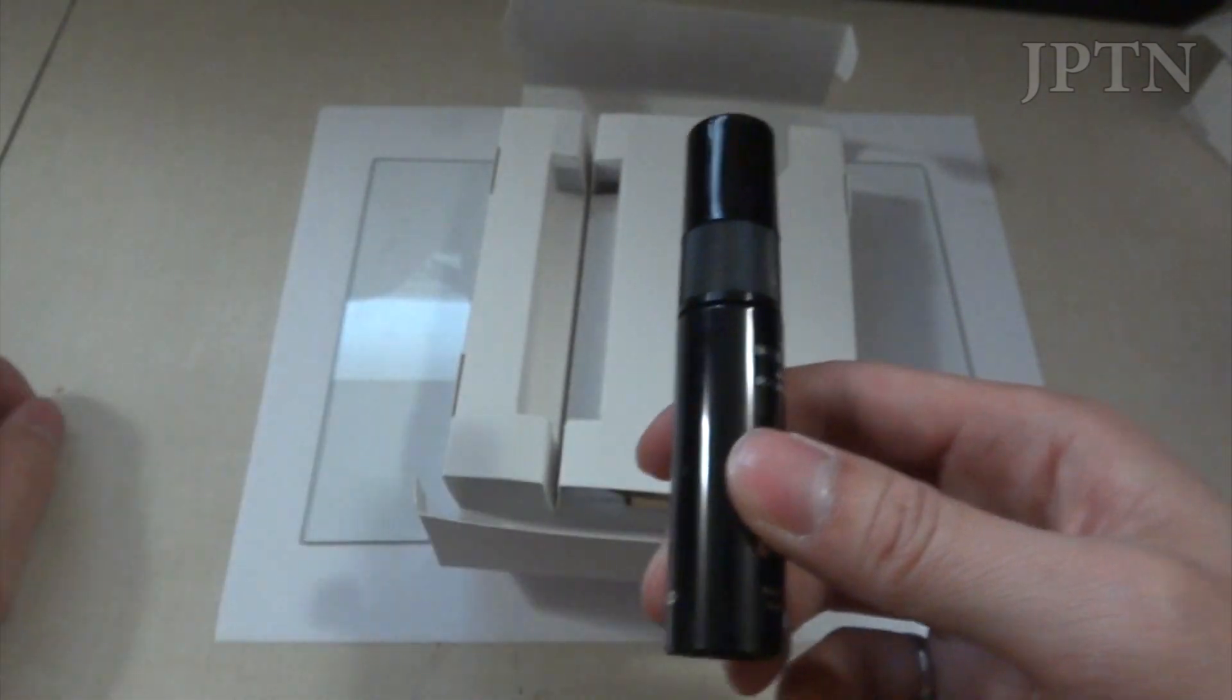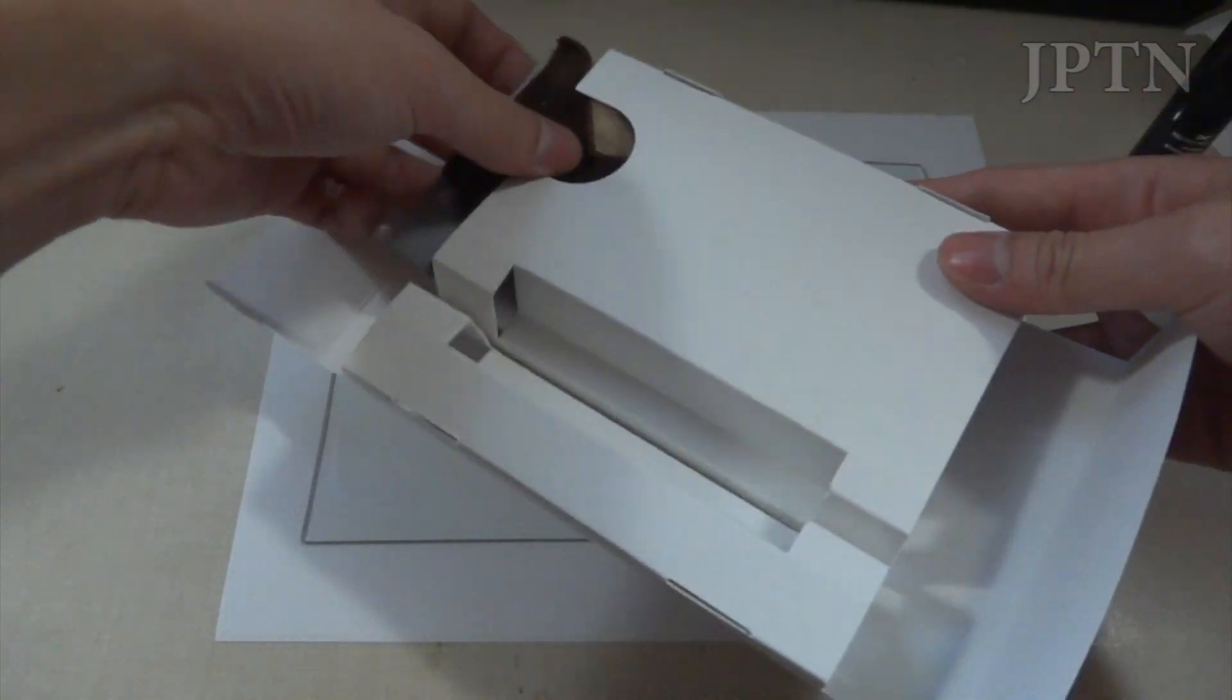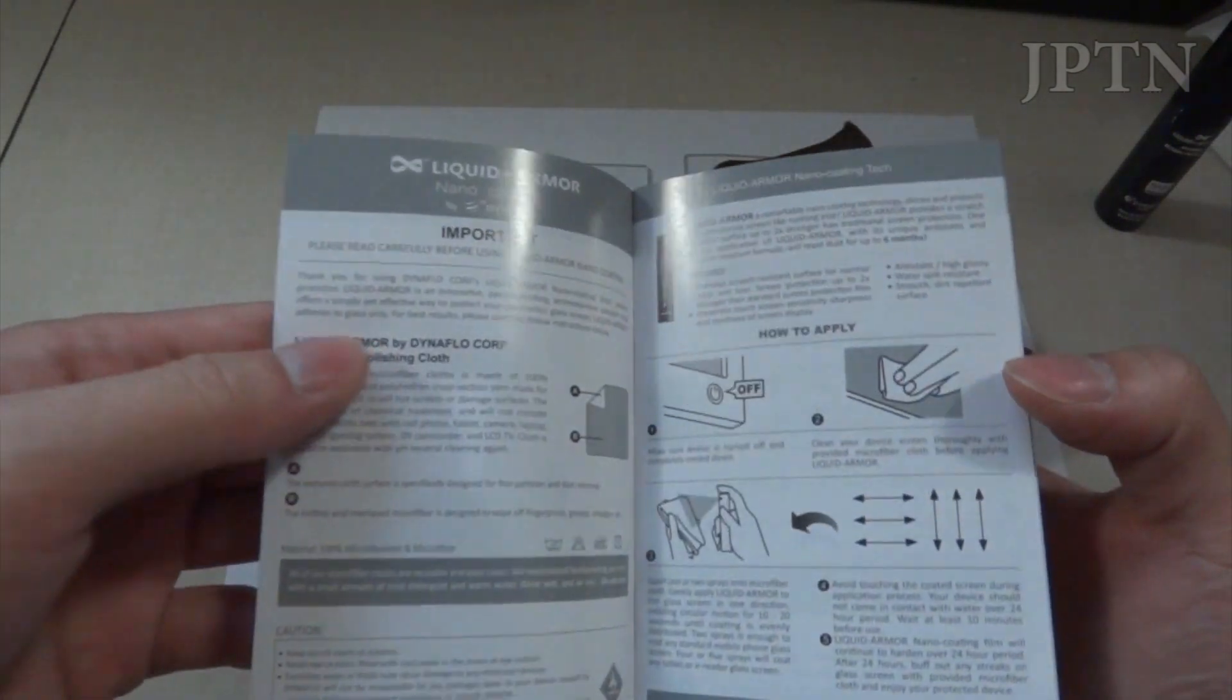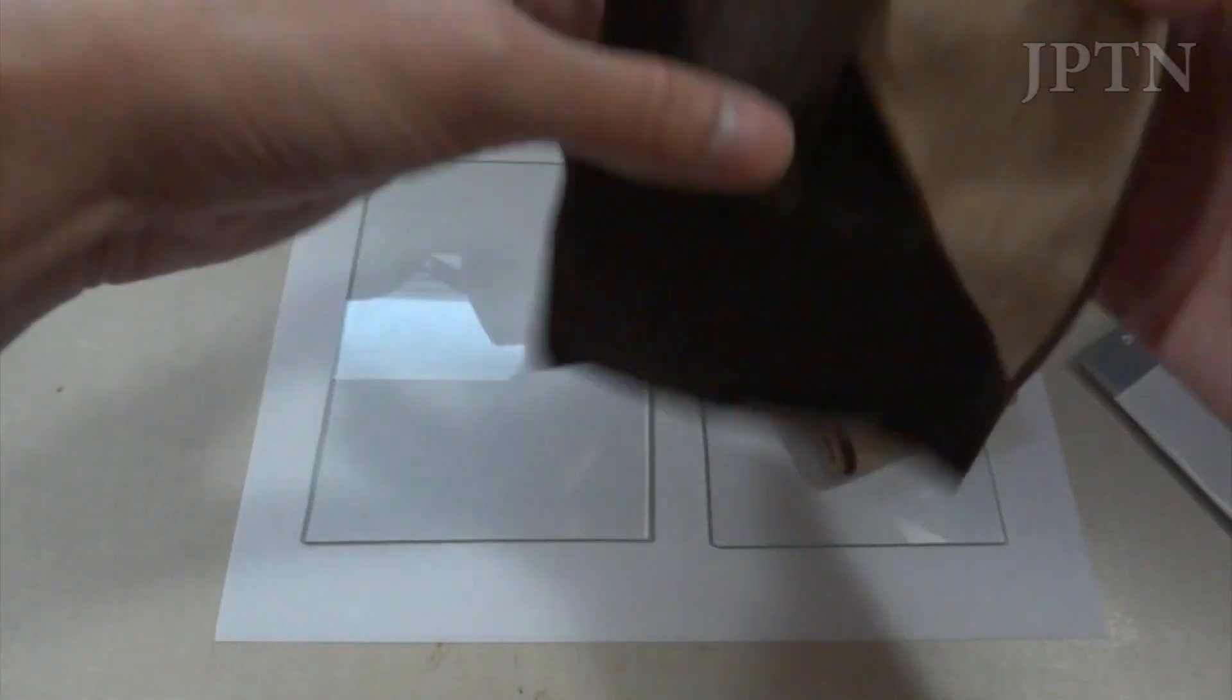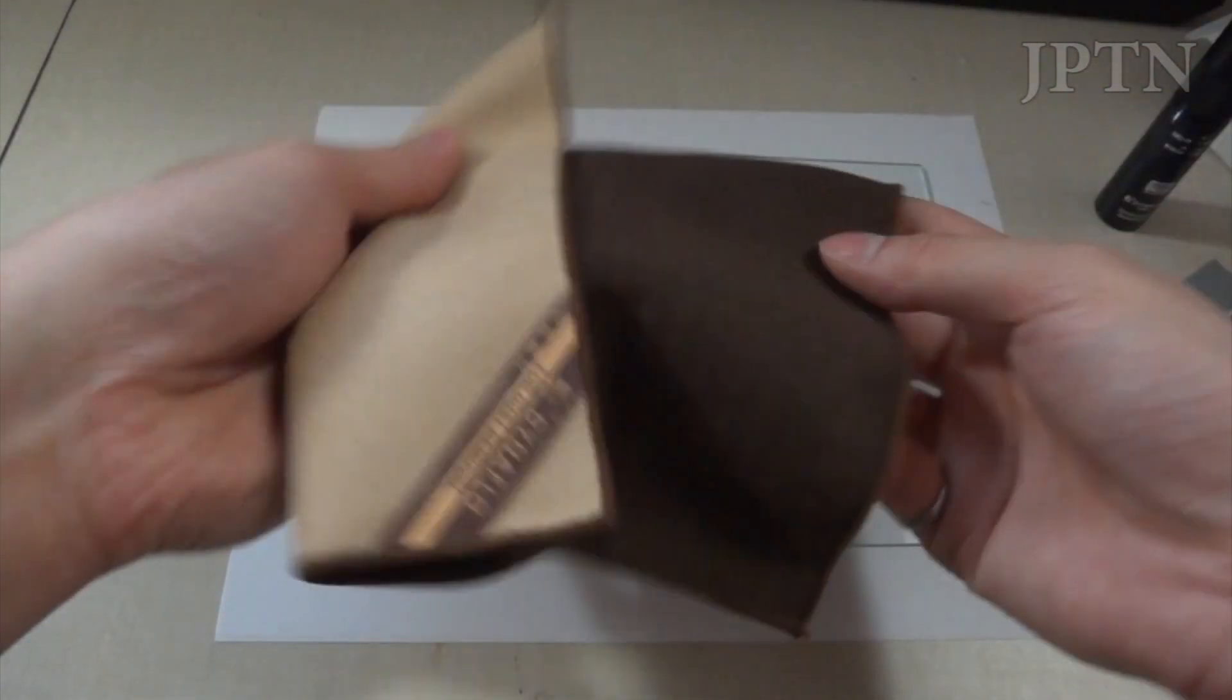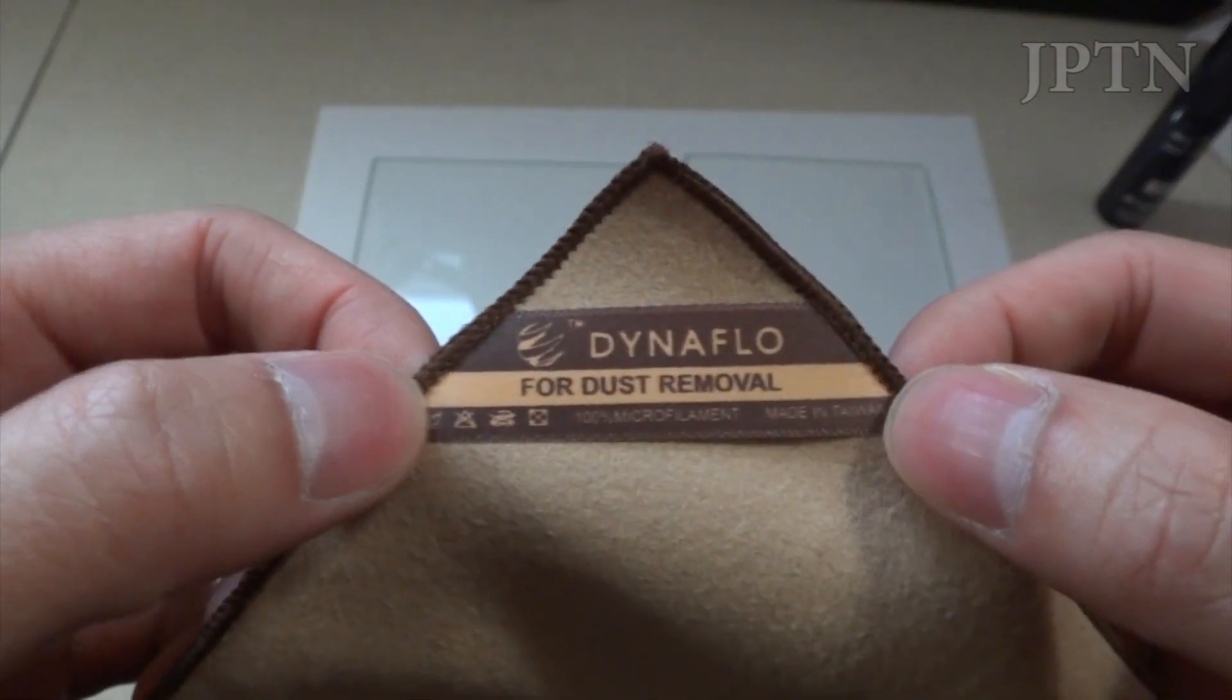Each bottle is supposed to be good for about 50 applications and it's applied every four to six months. Inside the box, you've got the instruction manual, how to apply it, just in multiple languages. You've also got a microfiber pouch as well as a microfiber cloth. So both sides are different. One is for grease removal, things like fingerprints and skin oil, and the other side is for dust removal.